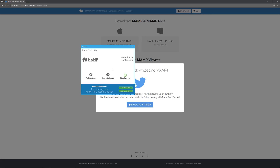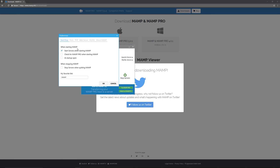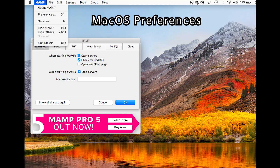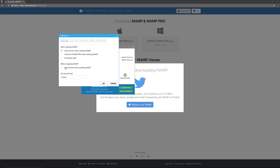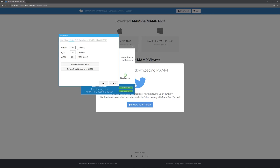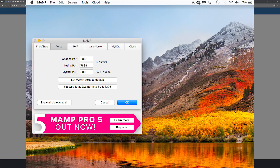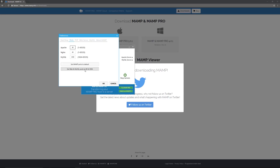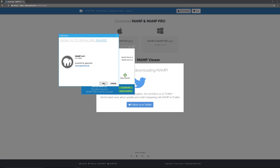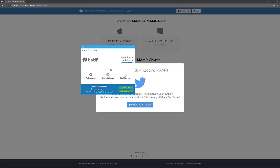In Preferences, enable 'Start servers when starting MAMP' and 'Stop servers when quitting MAMP.' You can leave the startup page option unchecked if you prefer. For Ports, these are the defaults for Windows — on Mac it might be set to something like 8888 with a different MySQL port, so check that. You can click the button to set default ports. You can also choose your PHP version, select Apache or Nginx as your web server, and see the MySQL database version.